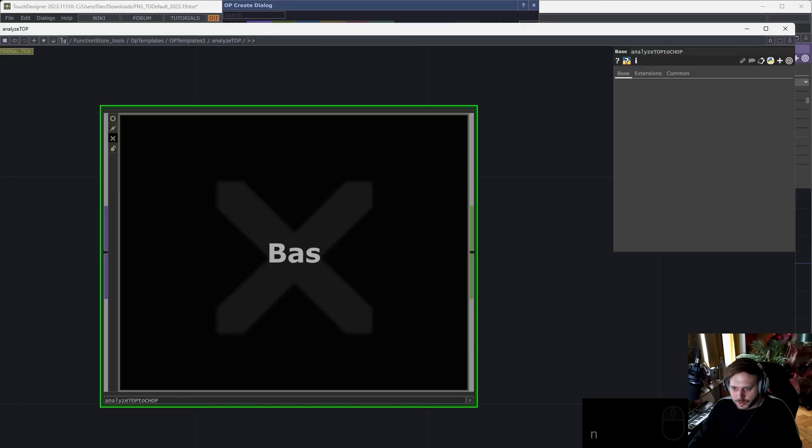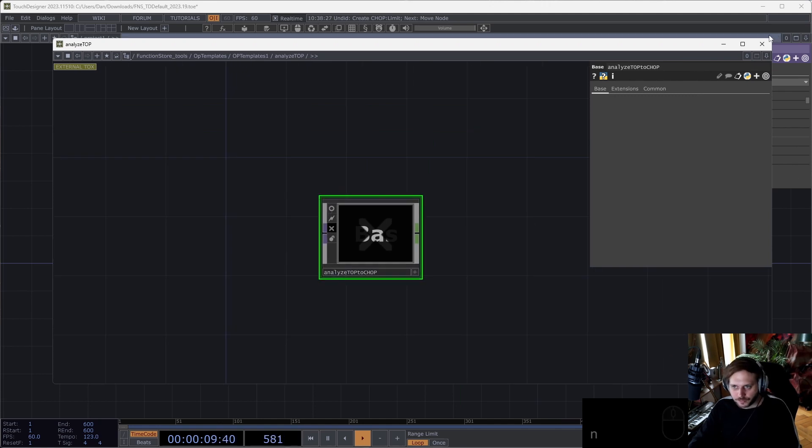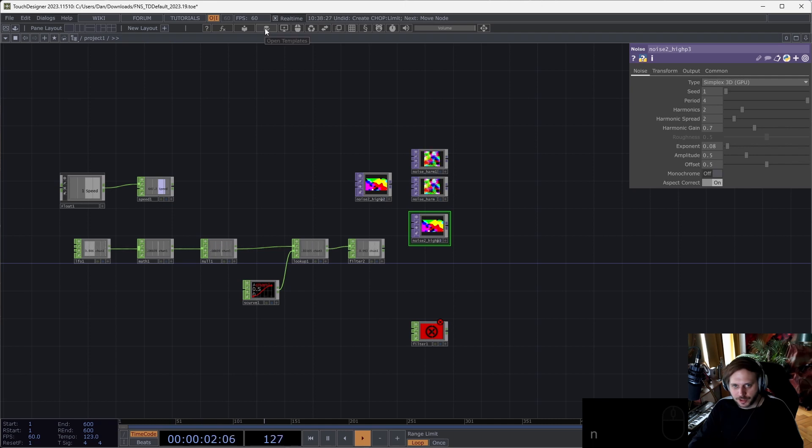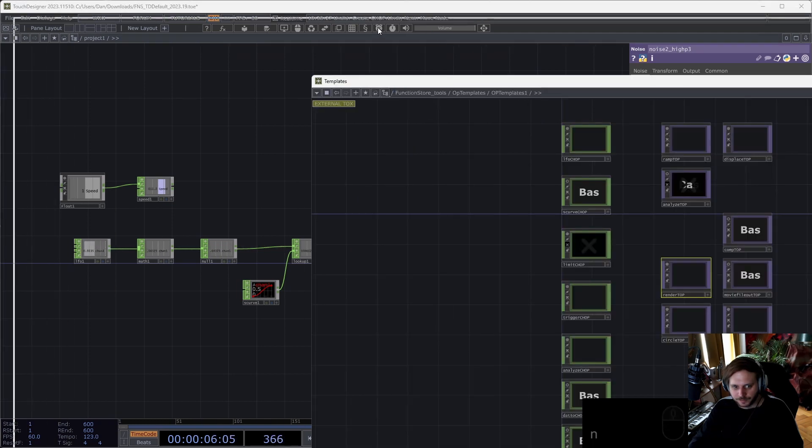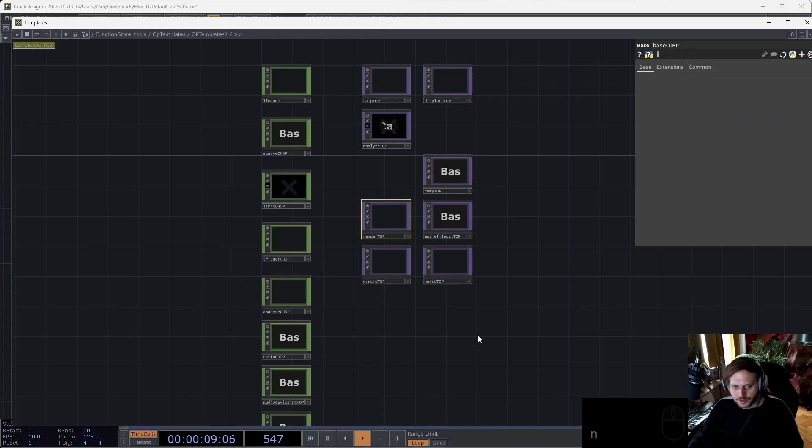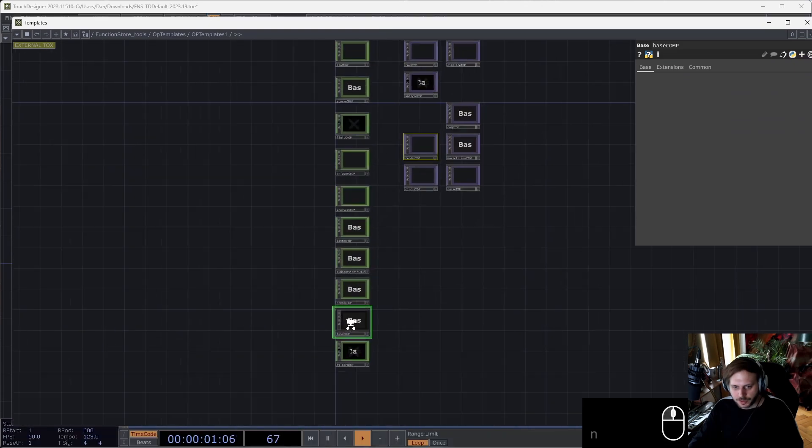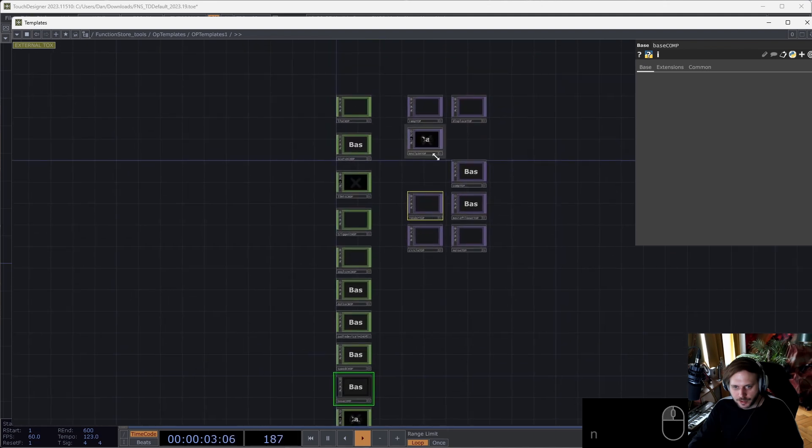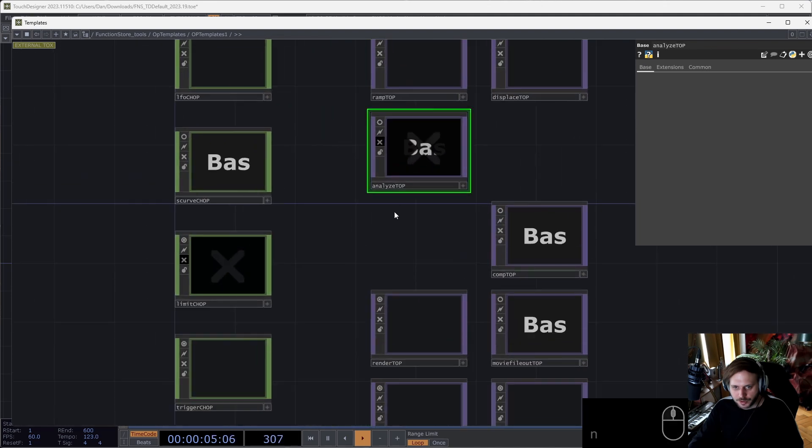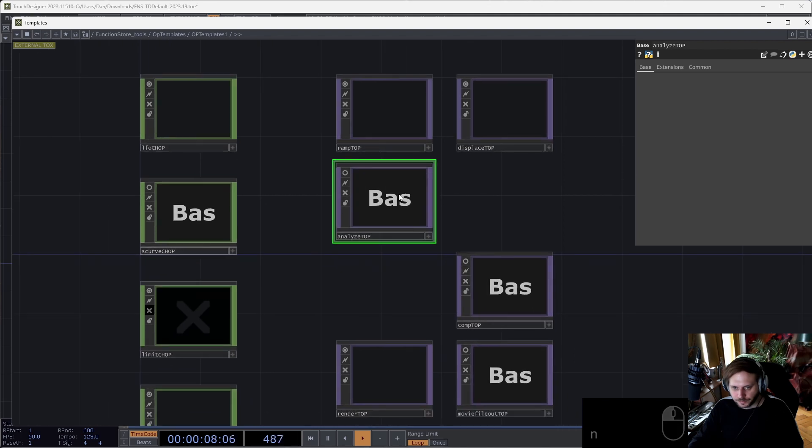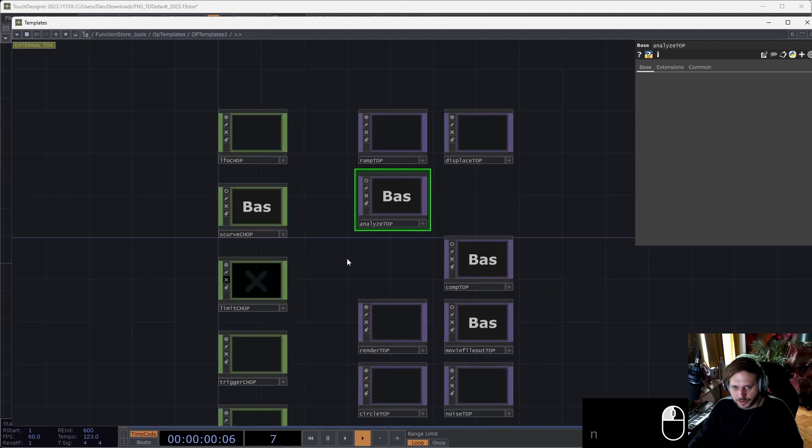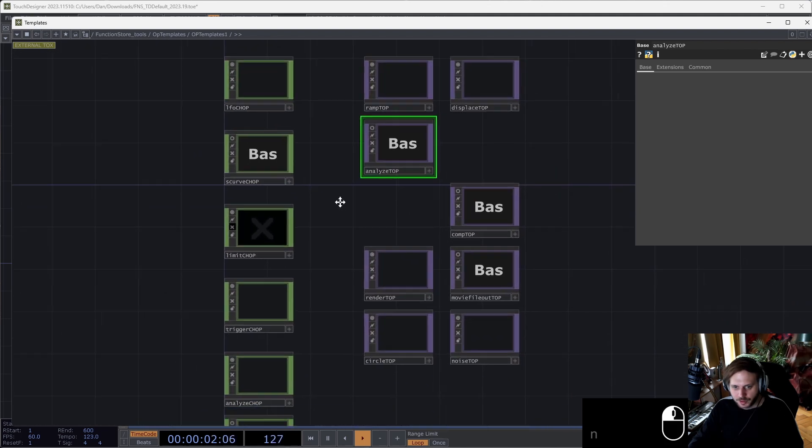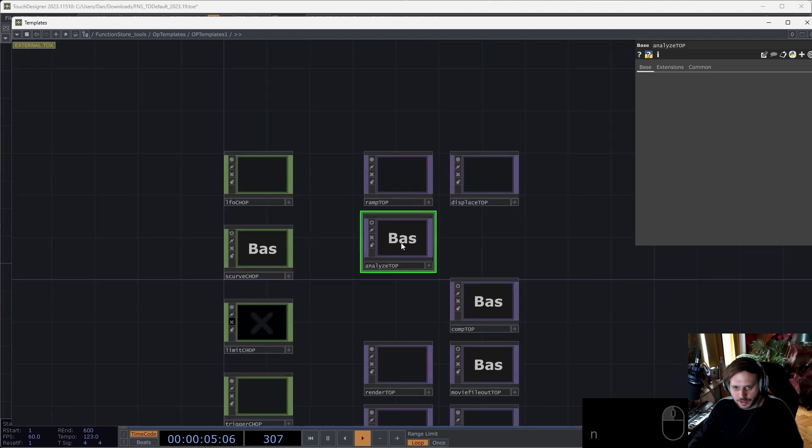This will open a new window. By the way, you can also open this window by just left-clicking on this Open Templates button. This is all our template definitions here. I was in analyze top before, which is here. I can uncook this if I want. Basically, for each operator there's a comp here that gets created.